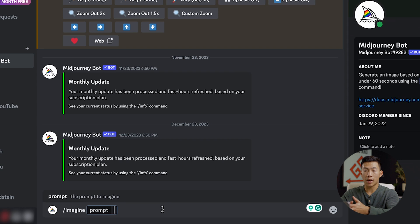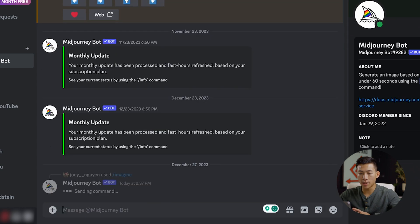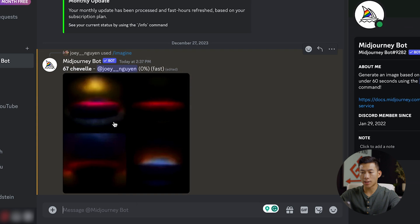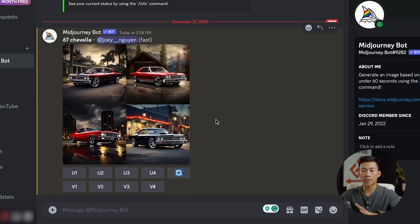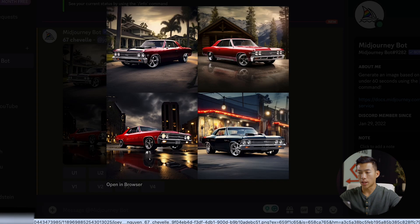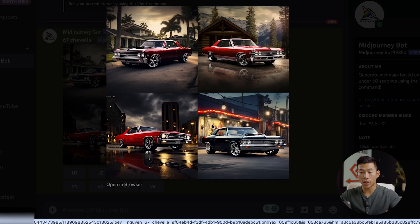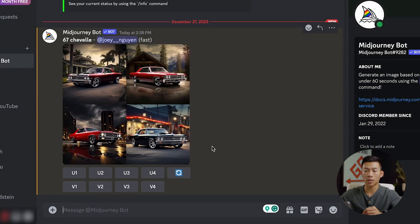So let's say, for example, that I want a picture of a 67 Chevelle. I'll go ahead and type that in, and now you guys can see that it is generating. Now that it's done, you guys can see that there's four different versions — three of them are red and one is navy blue. These are great, but what I can do from here is give it an even more detailed description. So let's go ahead and type in slash imagine again.